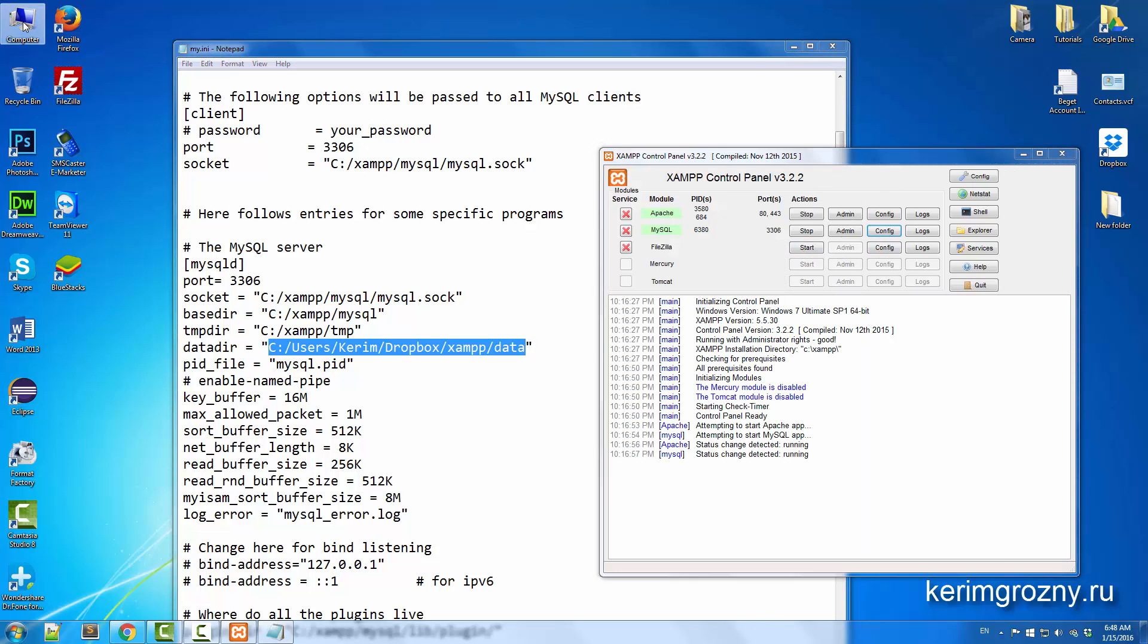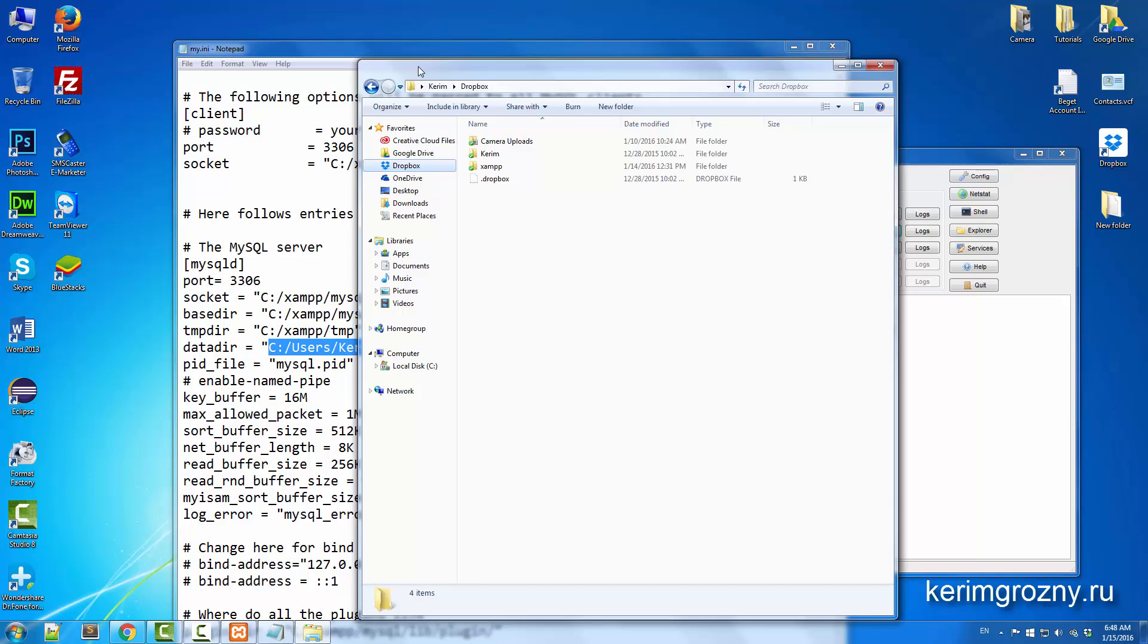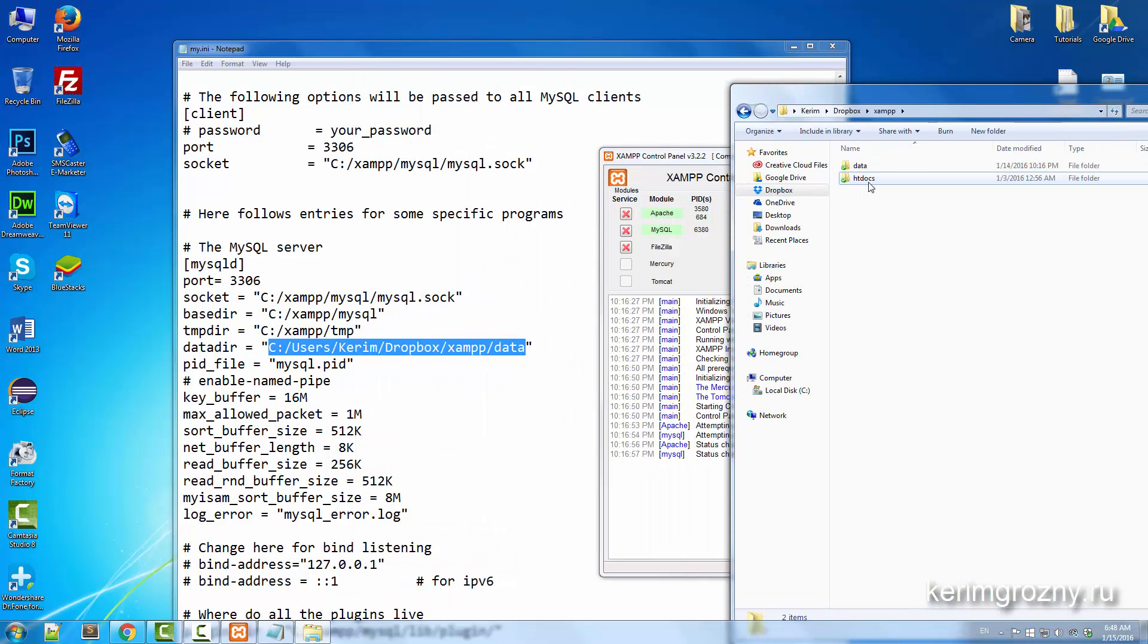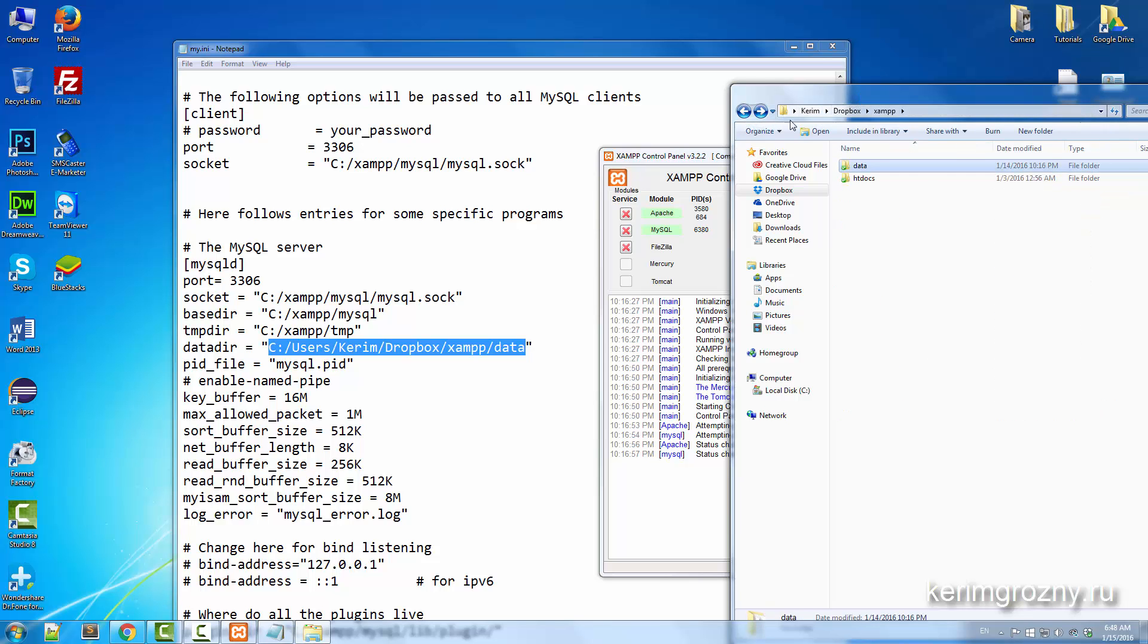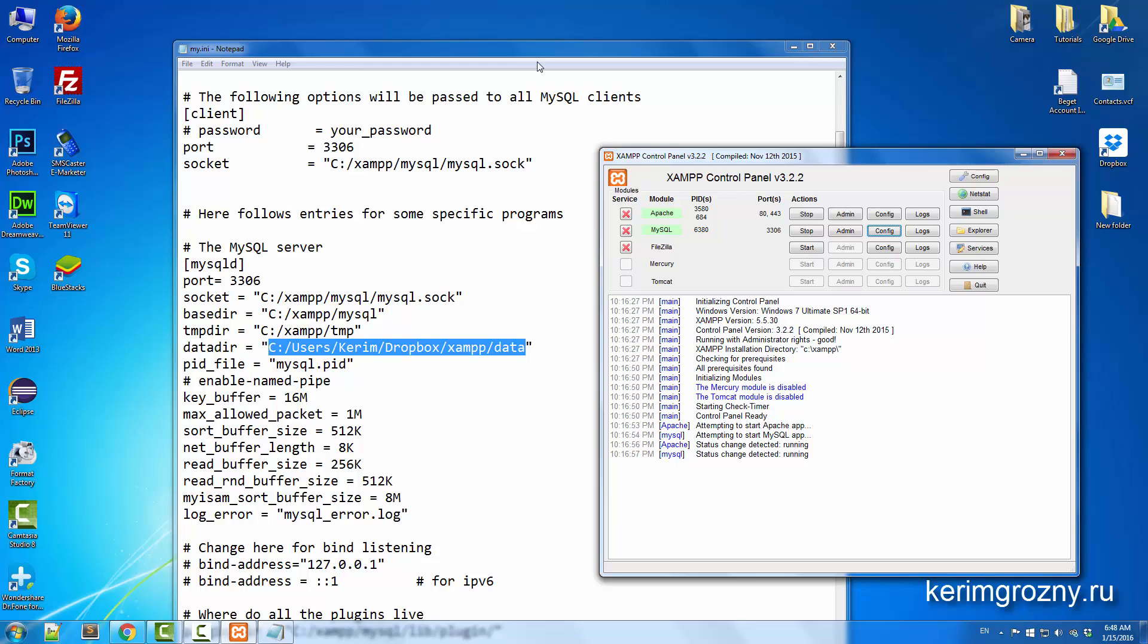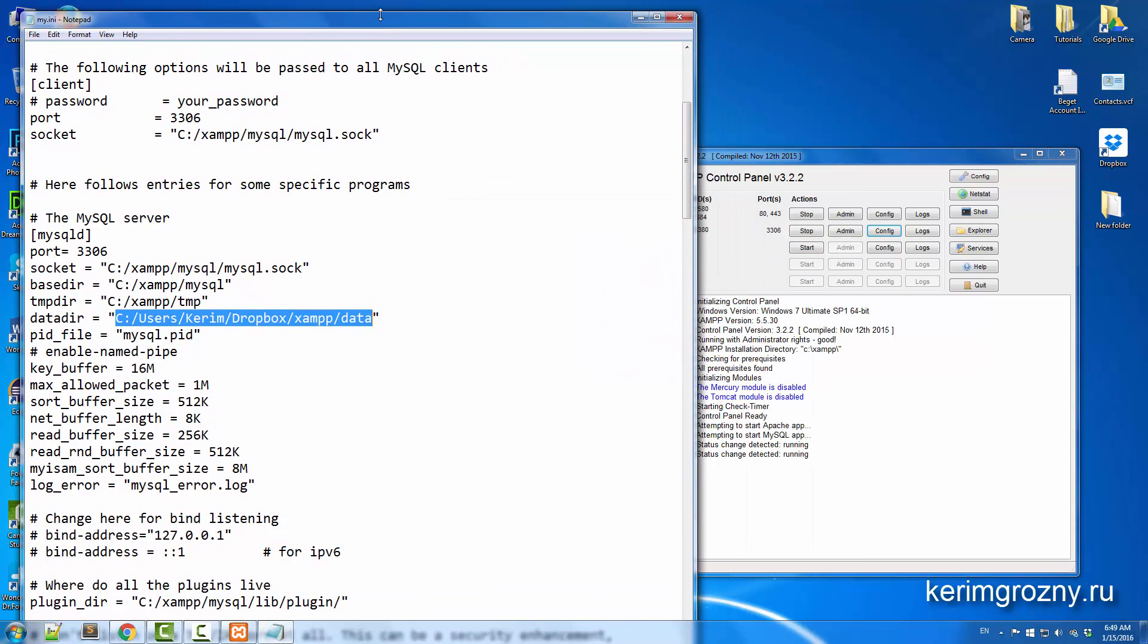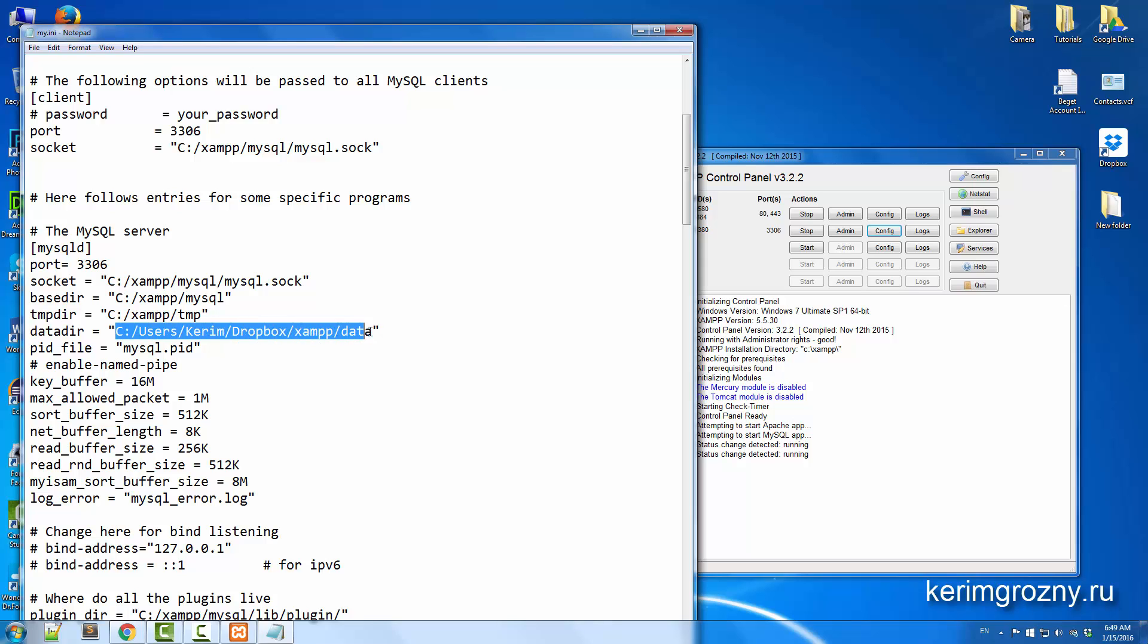Let me show you real quick. This folder contains all my document files, but this one contains the database files. So your website usually consists of documents and databases, so just point your database file to your Dropbox folder here.